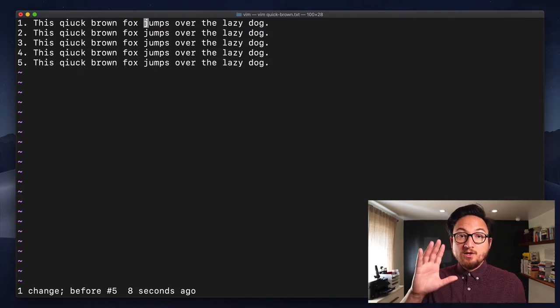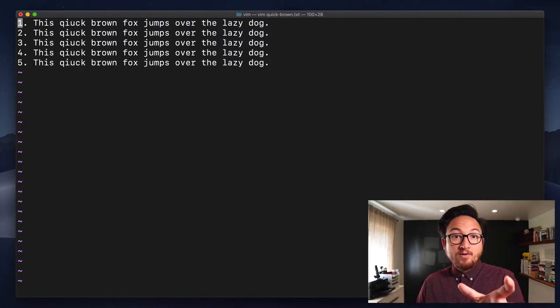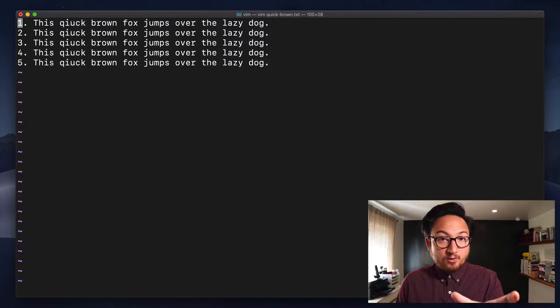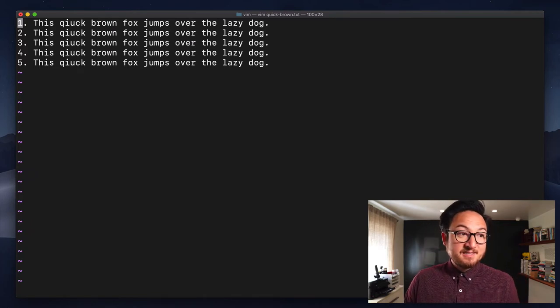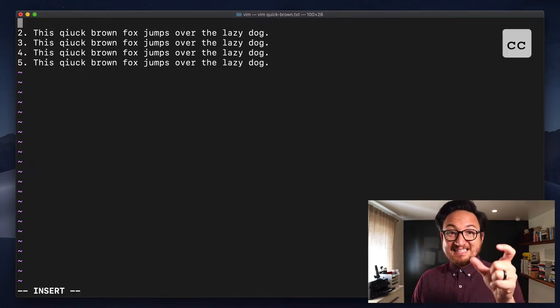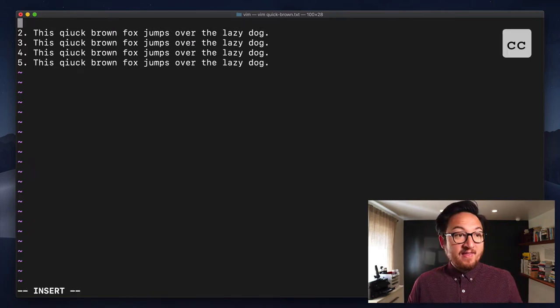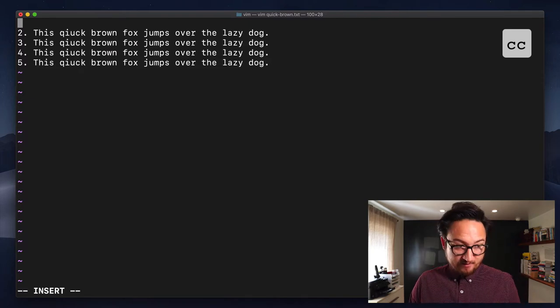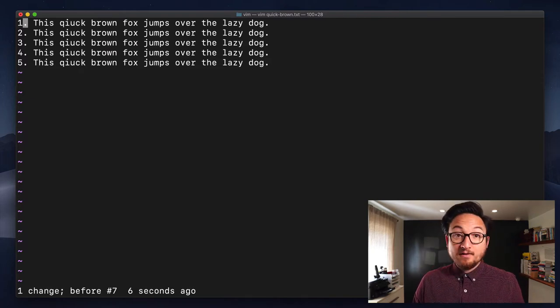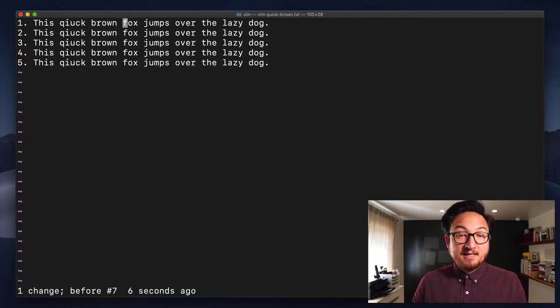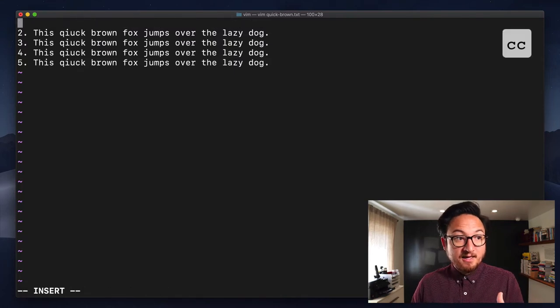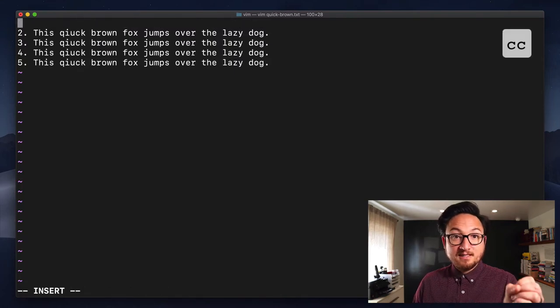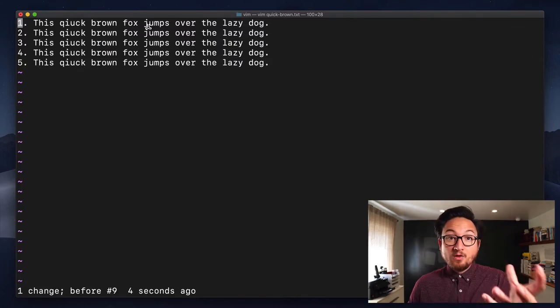So we can use those types of motions. Now, there is a shorthand with the lowercase C. We can type C twice, C, C, and that will delete the entirety of the line. Now, let me move to the middle of the line to illustrate that it doesn't matter where you are in this line. It will delete the entire line and insert.